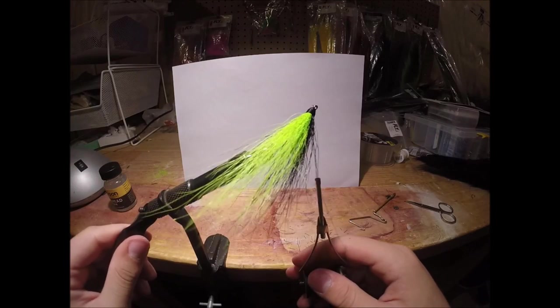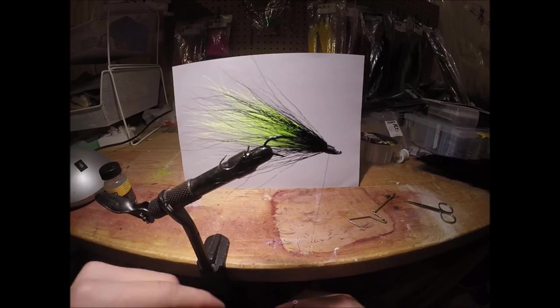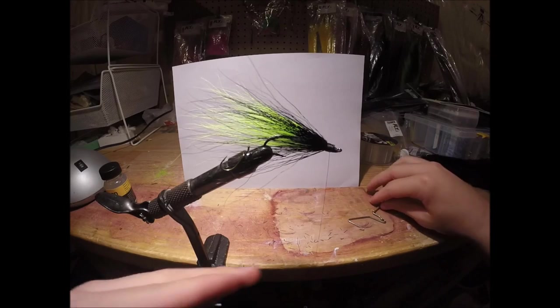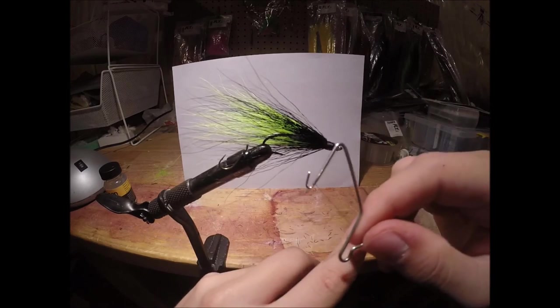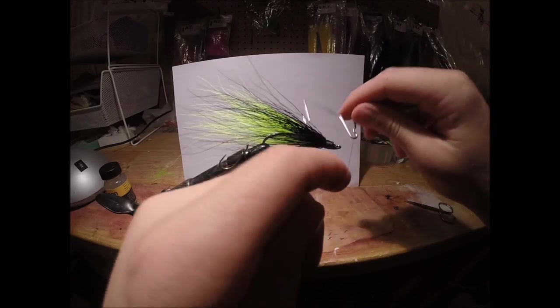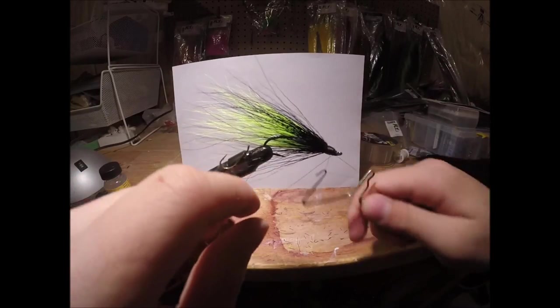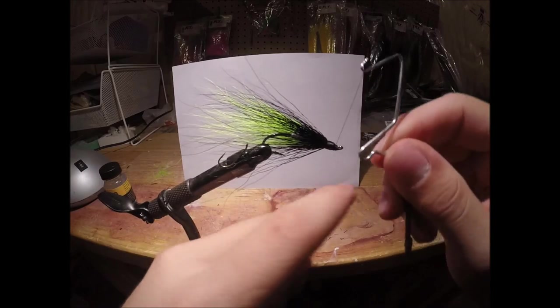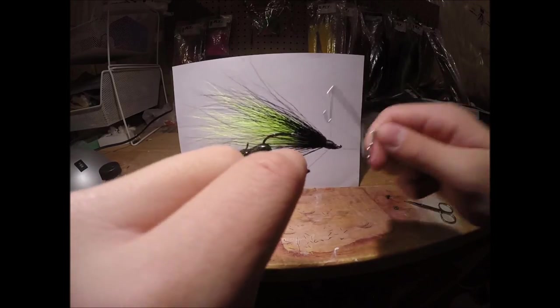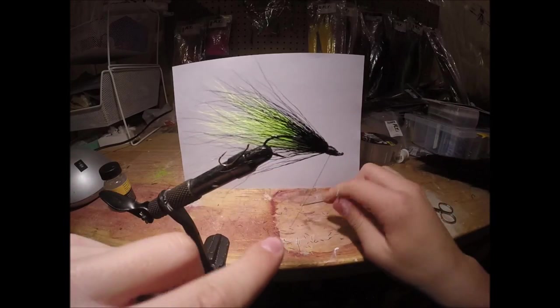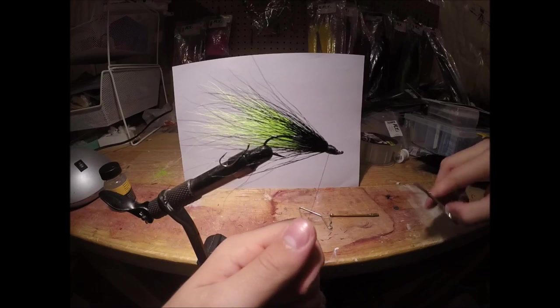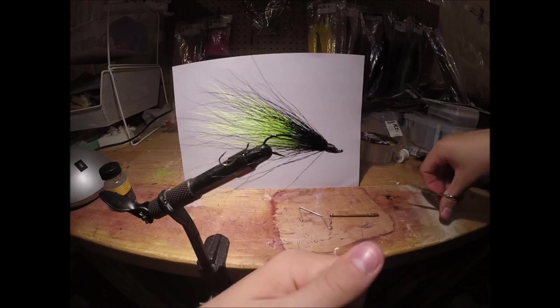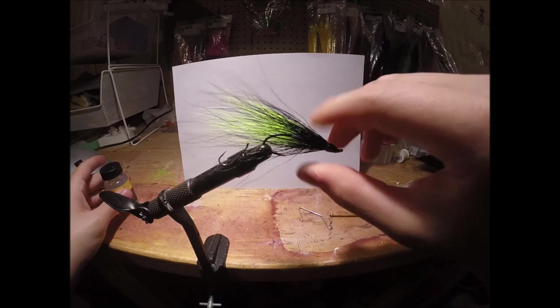Just going to give it a quick whip finish. Give it another one just to keep it secure. Now just give it a nice dab of head cement.